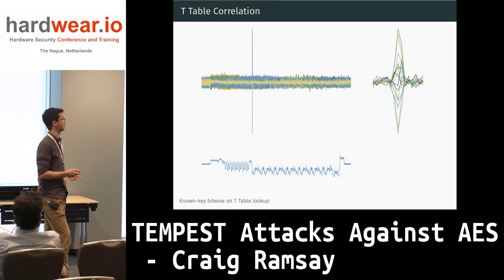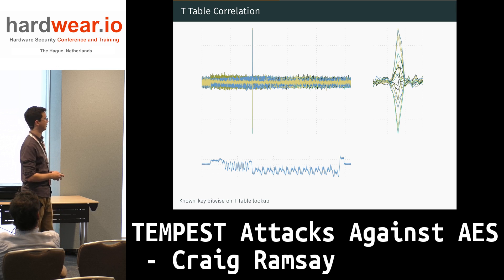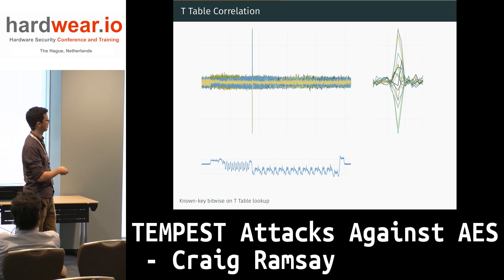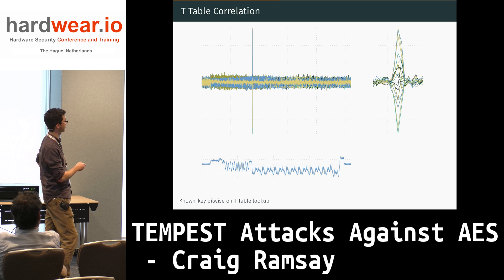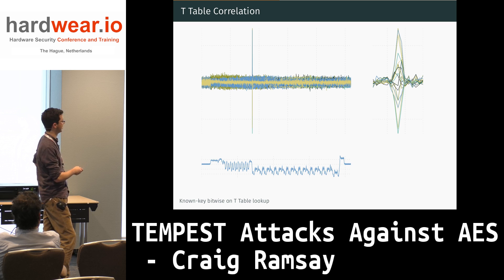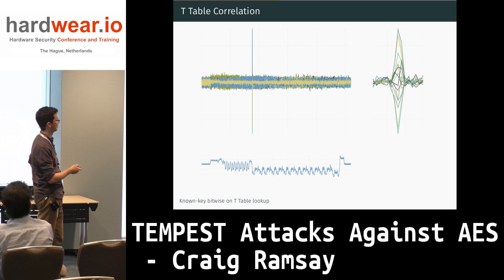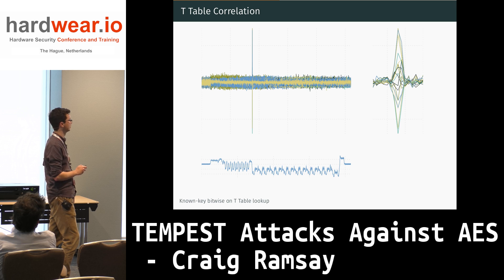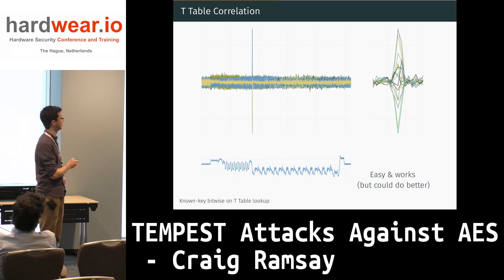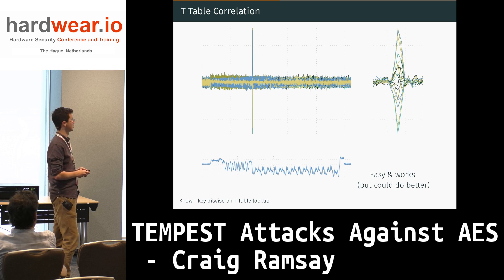Instead of looking at input data, we're looking at the data coming out of our table lookups. For this example where we already know the key and are just trying to show the data is in the trace, you can see a very nice, very narrow peak, which I've zoomed in on. There's definitely correlation with that stage, which depends on the key, and this is what we use in our attack later on.